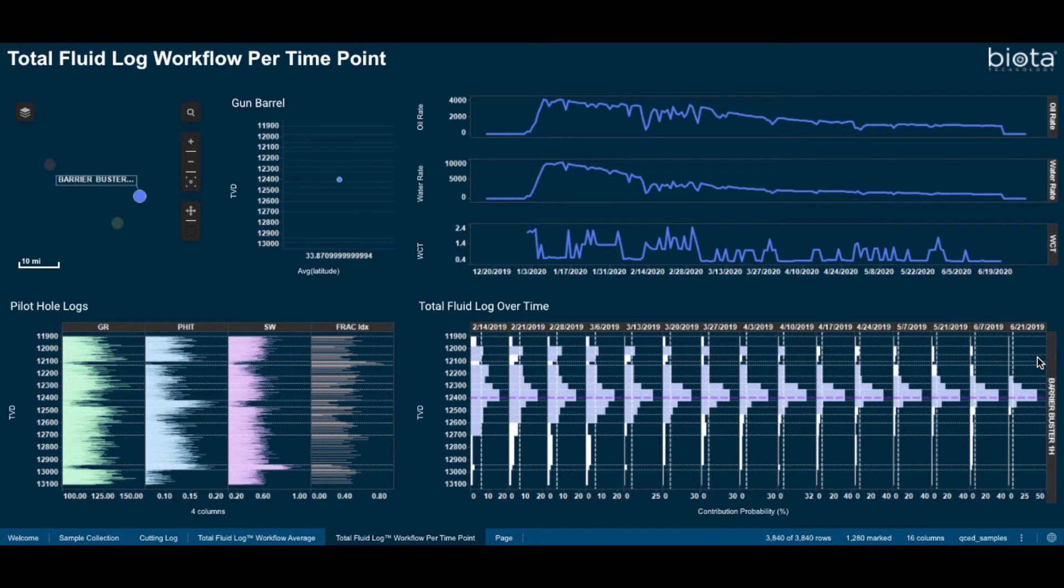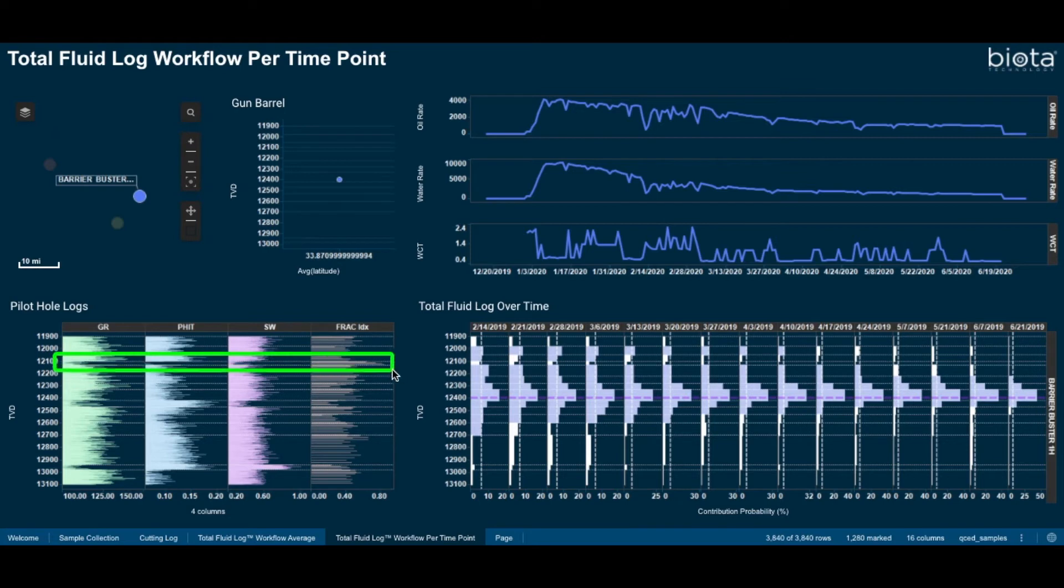We compared the total fluid logs to the representative pilot hole logs. We see in the gamma ray log a thin carbonate section with a challenging frackability index. In practice, the operator expected this section to act as a frack barrier and isolate this region during completion.